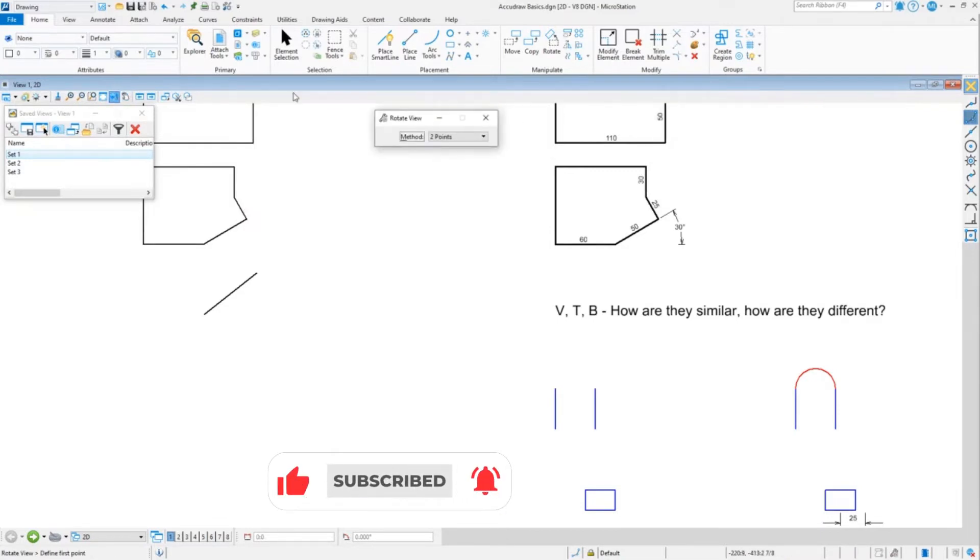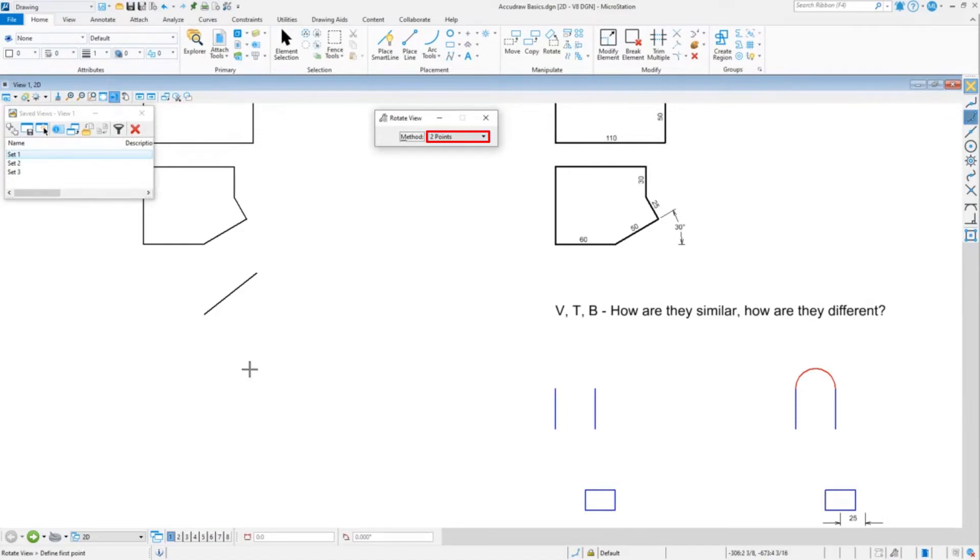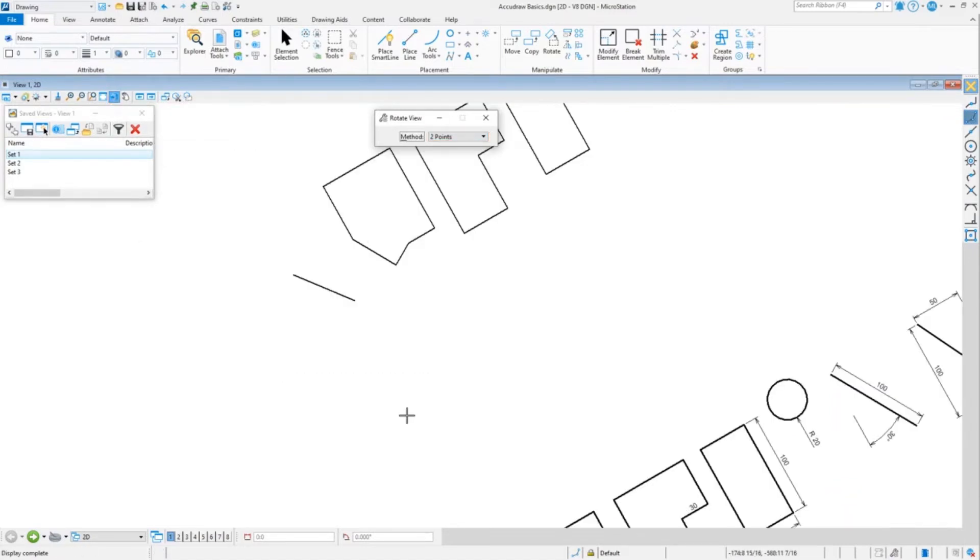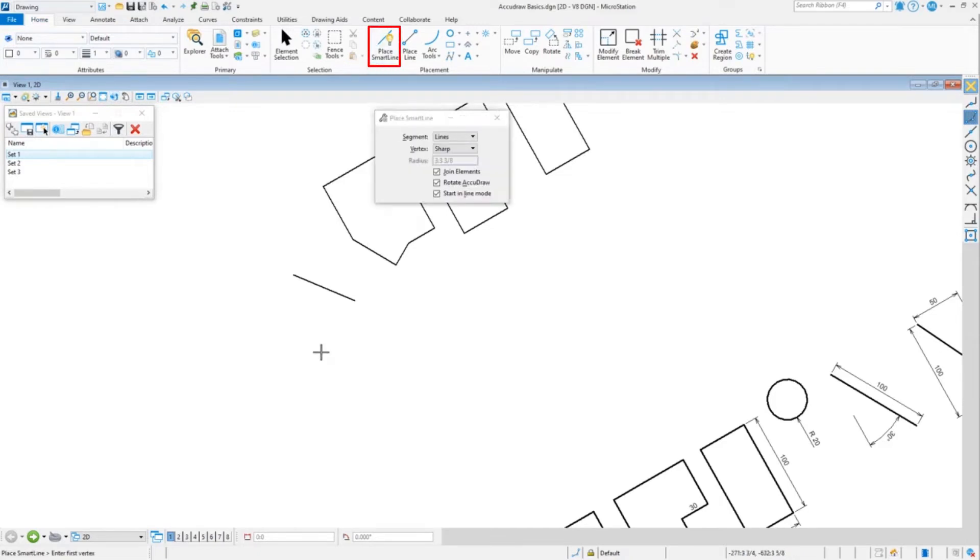were to take my rotate view tool, rotate by two points and just kind of randomly pick a rotation, now I'm going to draw